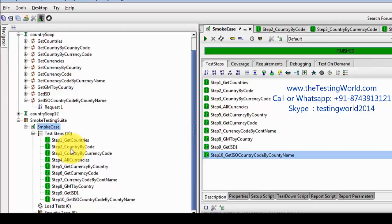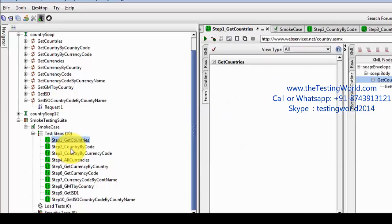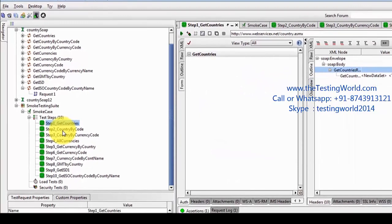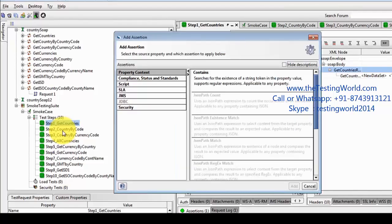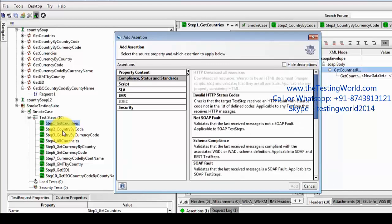Because this is a smoke test suite, we just want to check if my services are running or not. We are not going to add many assertions here, but we can add one or two assertions just to check that the basic functionality of the service is working. So I'm moving to my test tab and here we are going to add a basic assertion — a 'not contains' assertion.